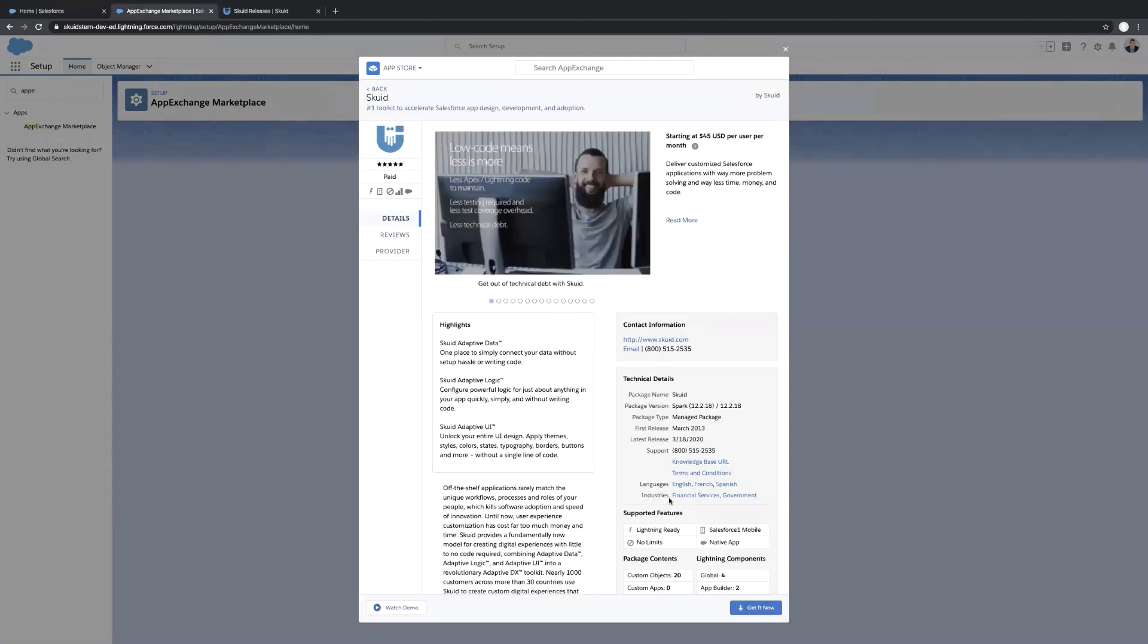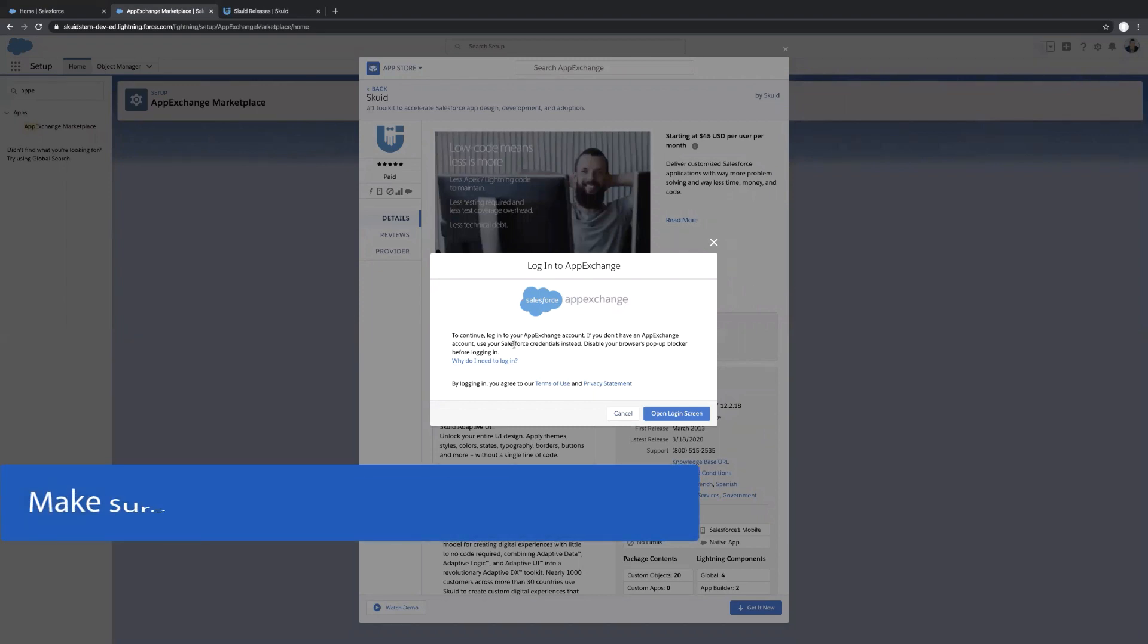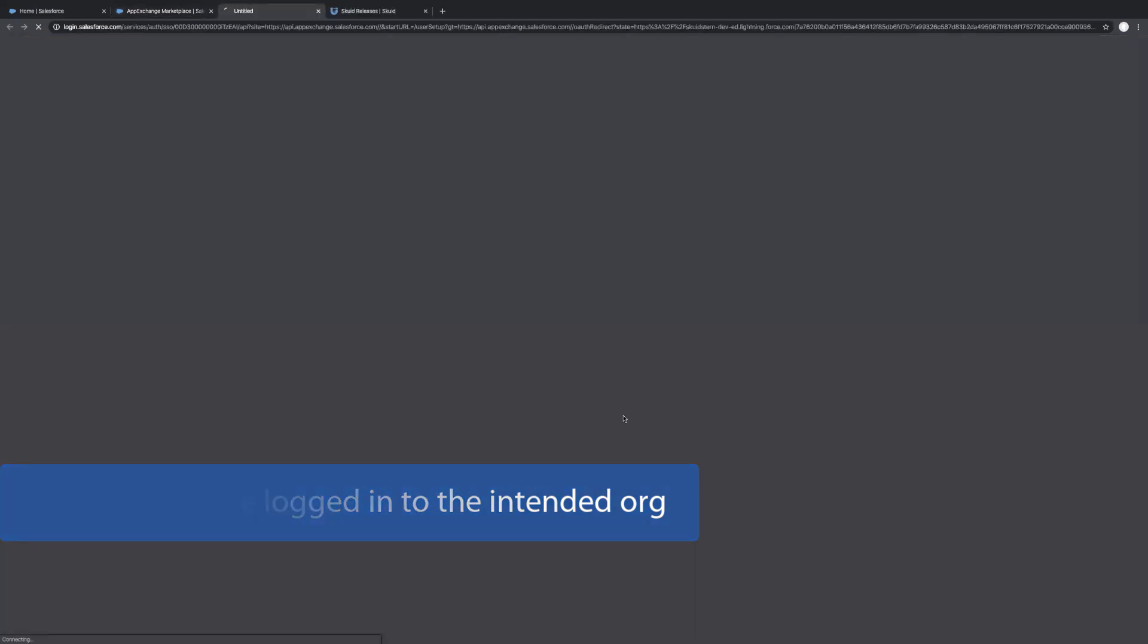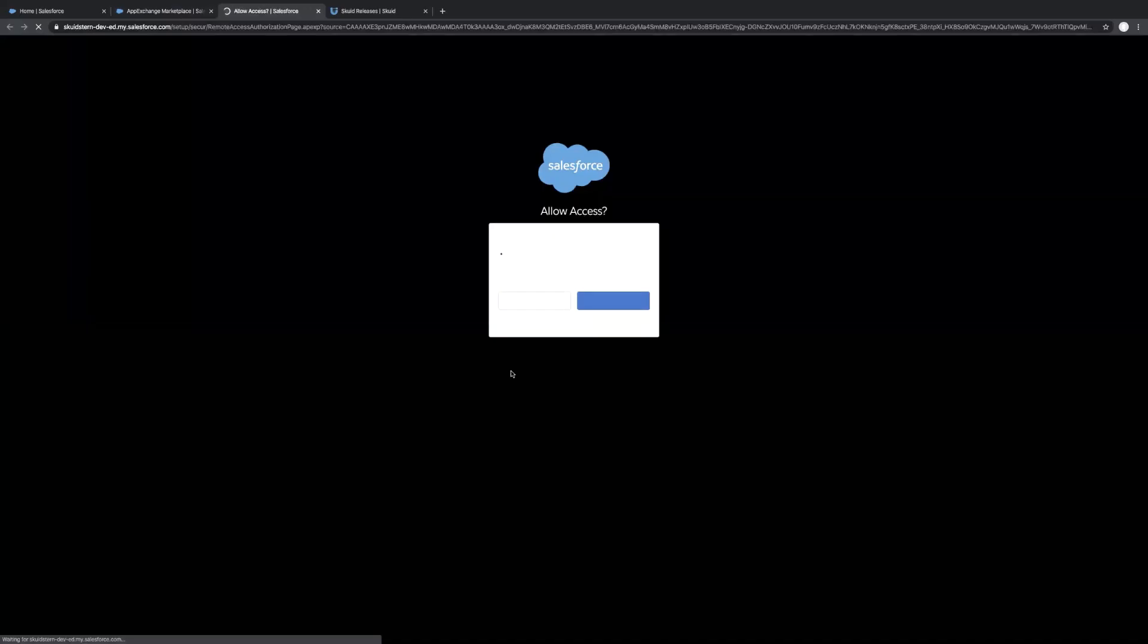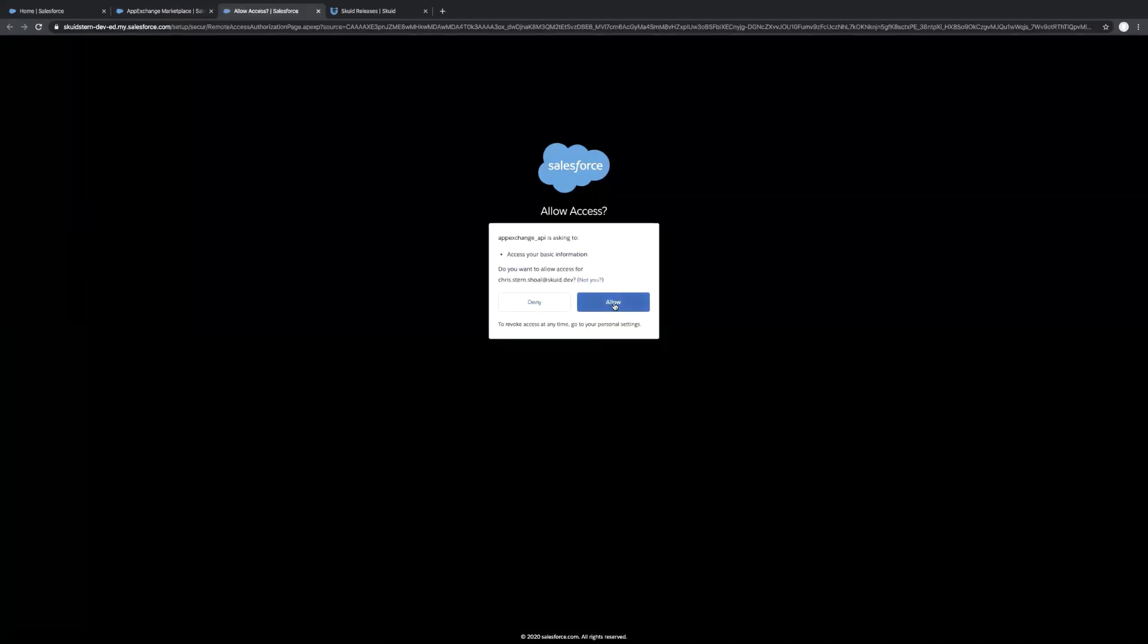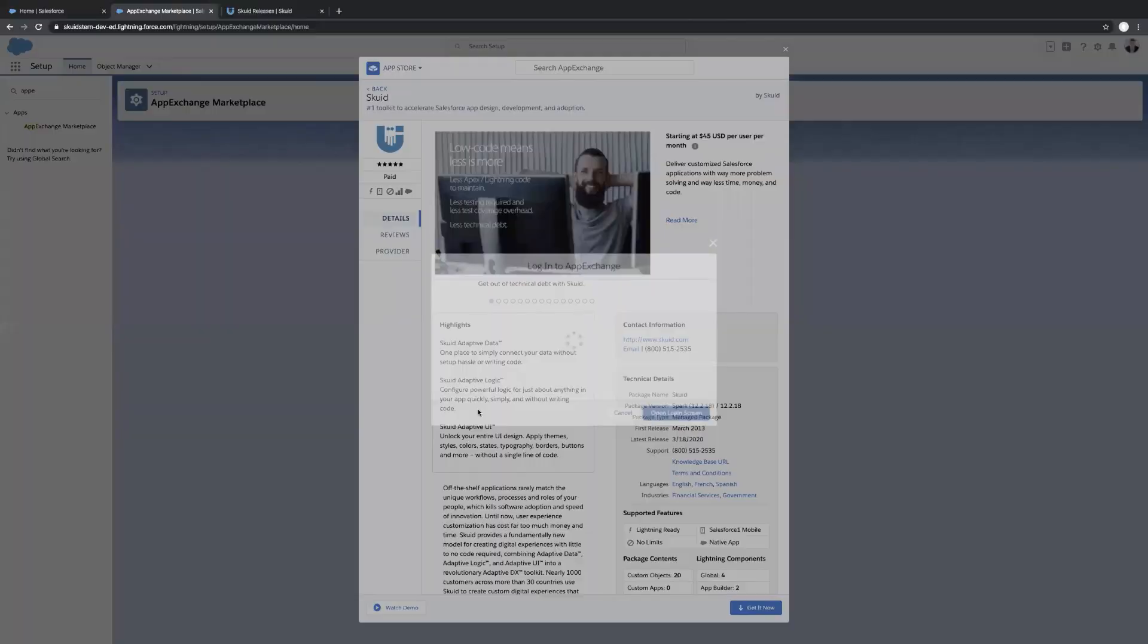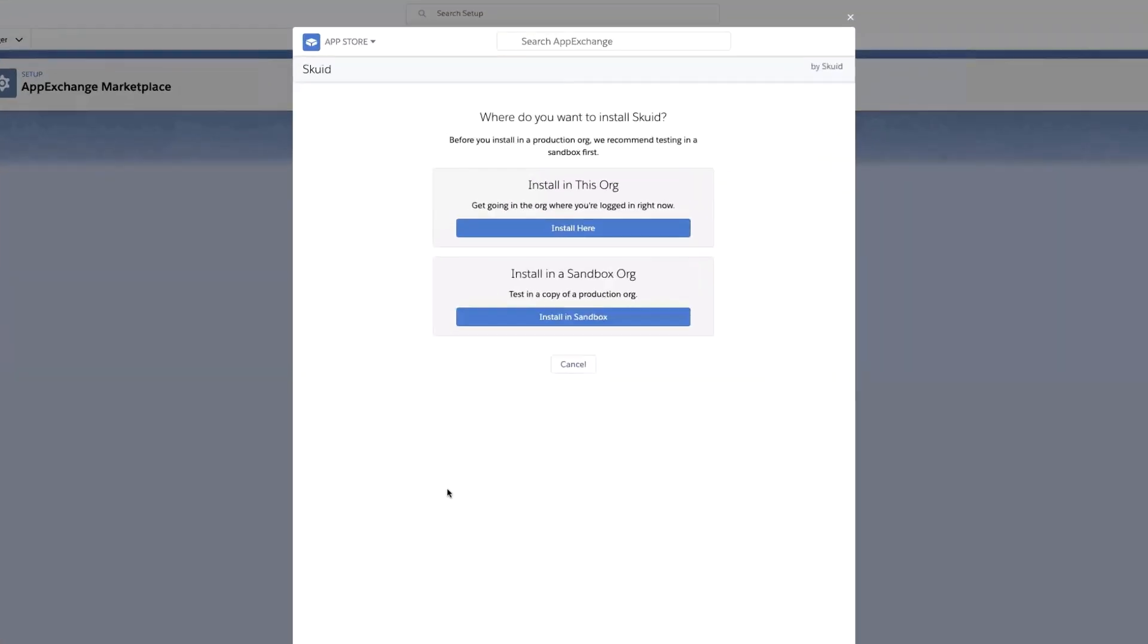And then we'll get an install link here at the bottom. So let's hit get it now. Make sure that you're logged into the Salesforce org that you are wanting to install Skuid into. So we'll open that login screen and allow. Let that load. Login successful.